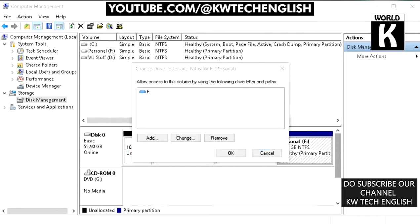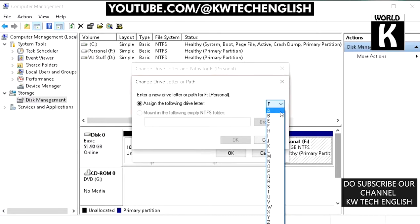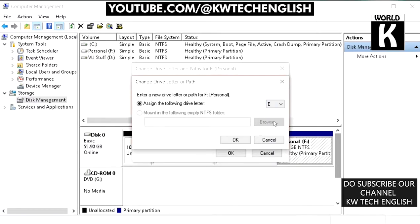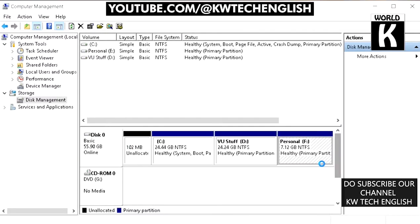Click on Assign the Following Drive Letter, then select letter E and press OK. Click Yes to confirm. It will take a moment and your drive will change from F to E.